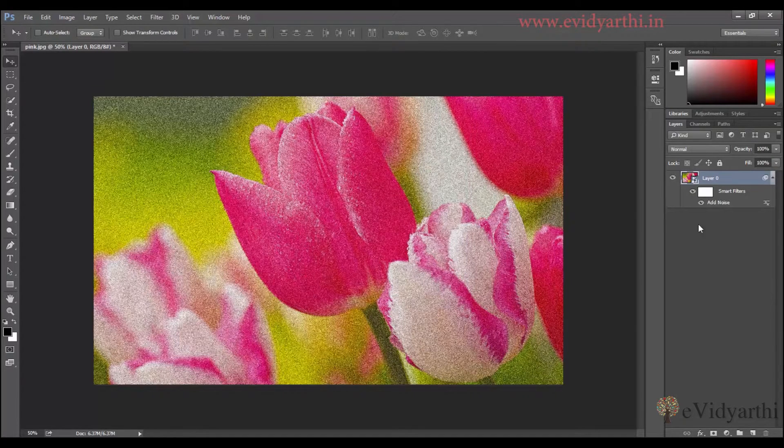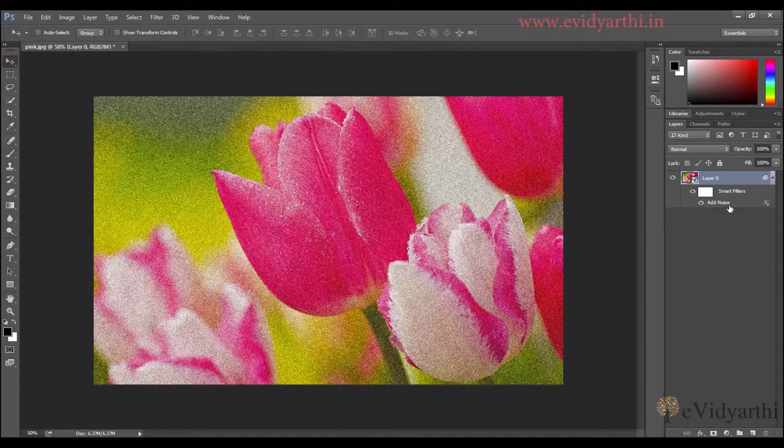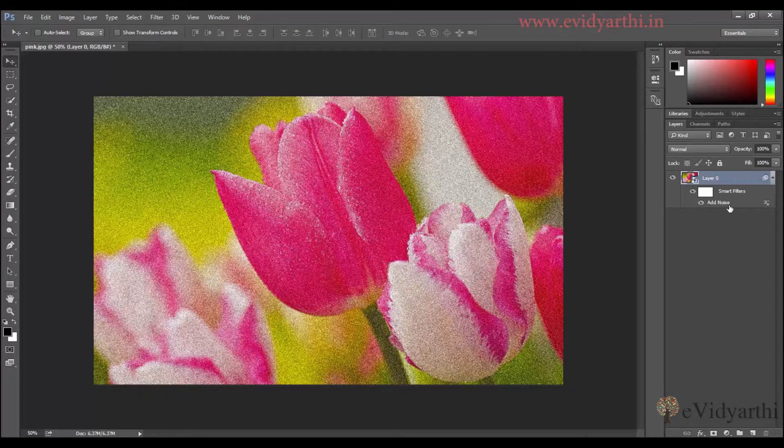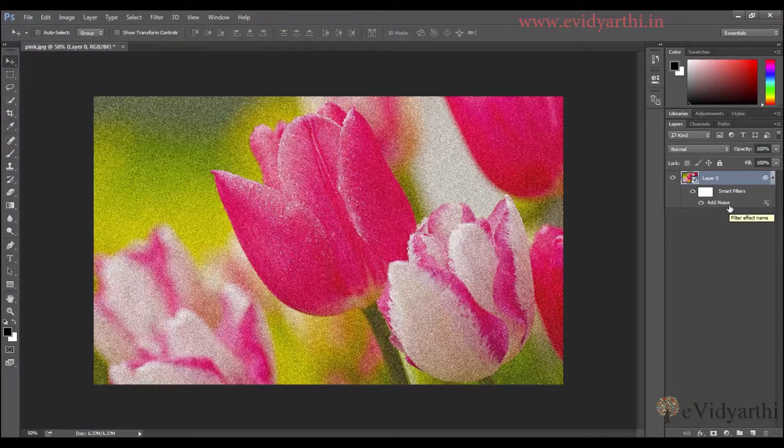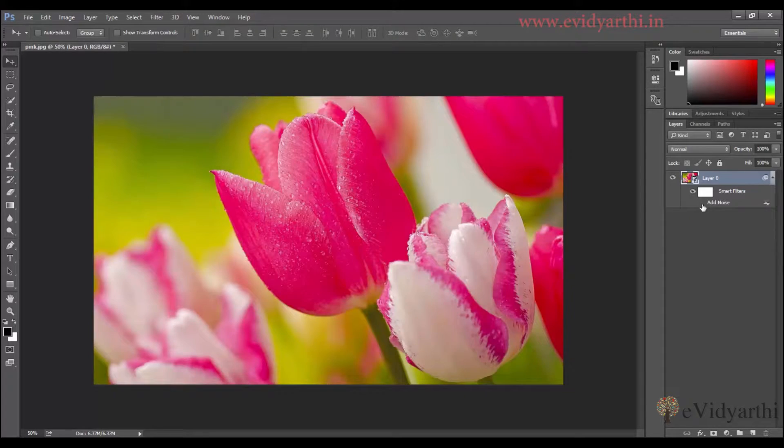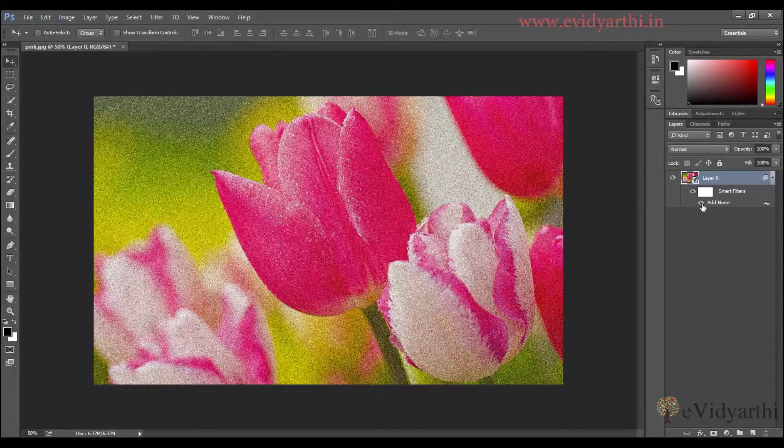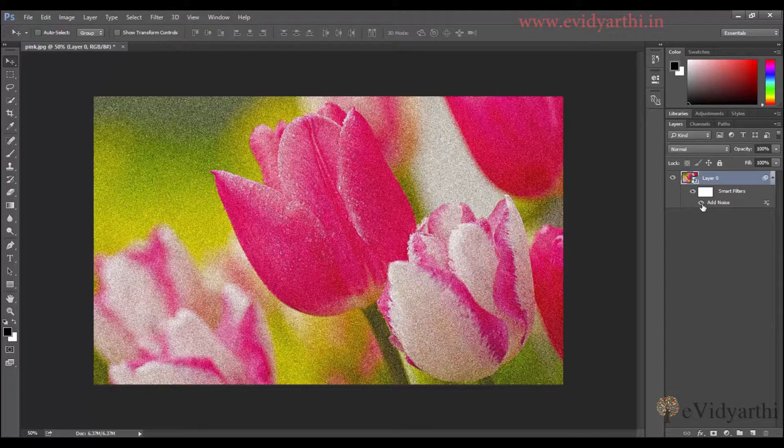And you can see this is the change. And over here also, you can see the layer panel. Here you have a noise added. So if you want to see the change before and after, then I can turn off the visibility. So you can see this was before and this is after we have added noise.